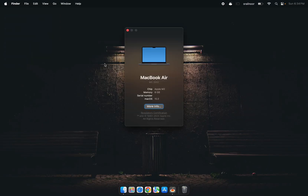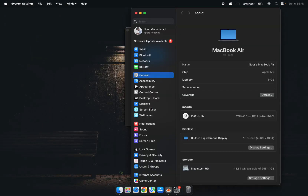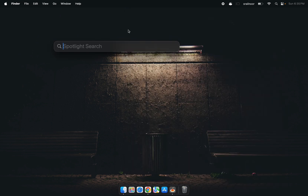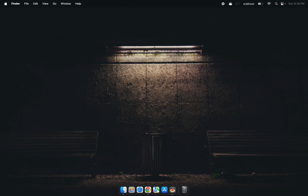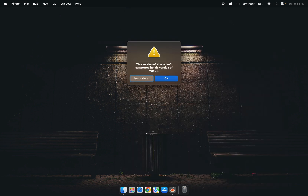You're probably here because you've updated to the macOS Sequoia beta, but when you try to open Xcode, nothing happens. You've tried restarting, reinstalling — nothing works.